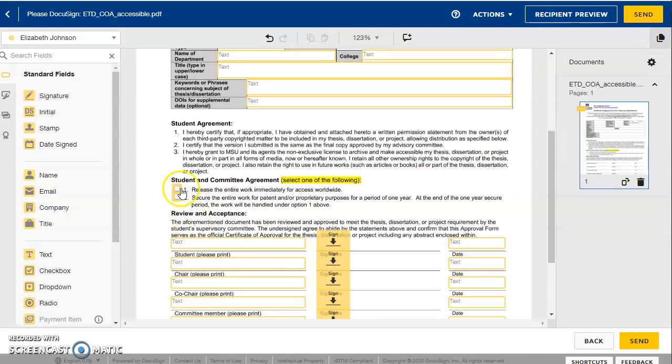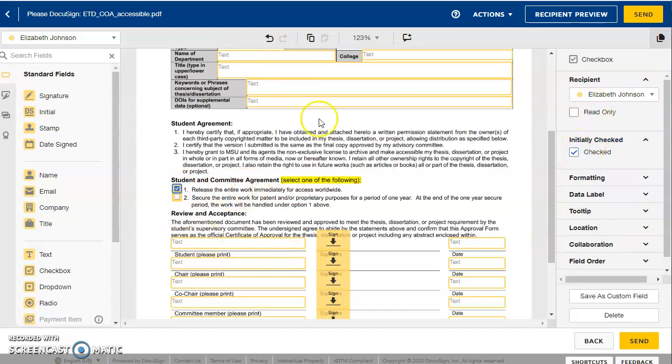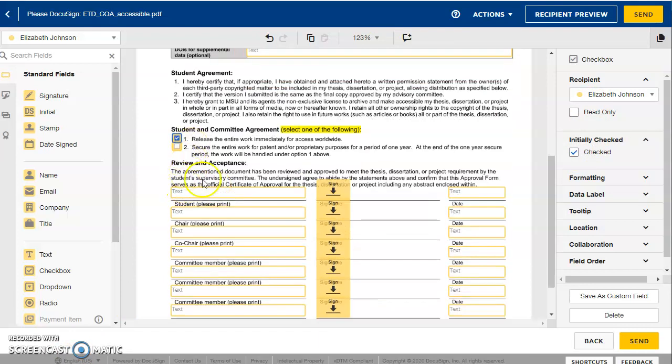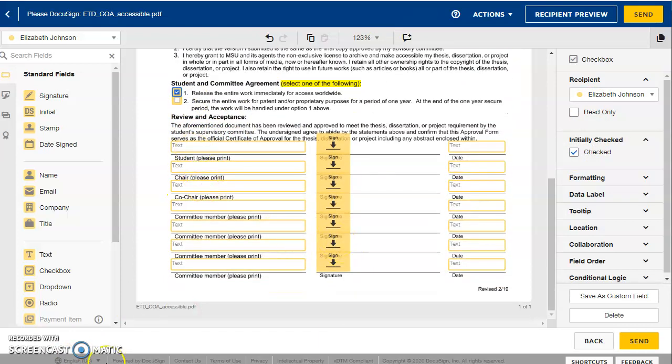You can make sure to click one of these student and committee agreement forms. It's either one or two. Over here, there's a button that says checked. So once you've filled out all this top matter here and chosen your agreement, you can start assigning signatures.